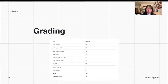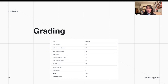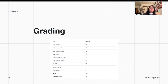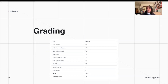The grading is pretty straightforward. Each of your assignments will be worth 10%. Your final project will be worth 30%. Filling out weekly surveys as well as attendance can be 5% each to count towards your total grade of 100%. And all you need to pass this class is a 70%.